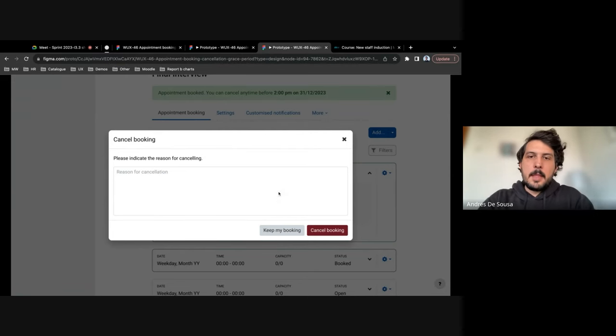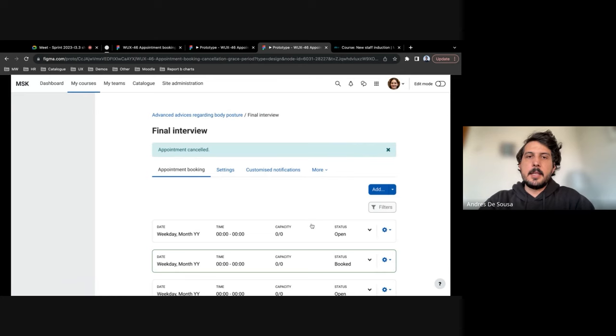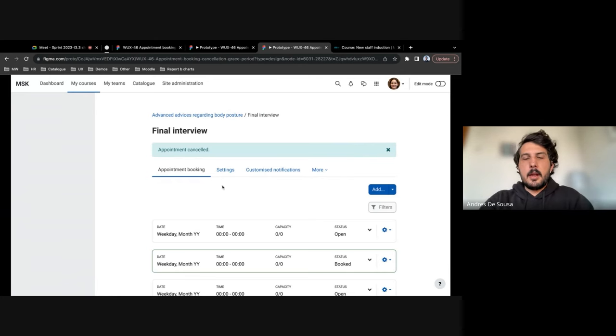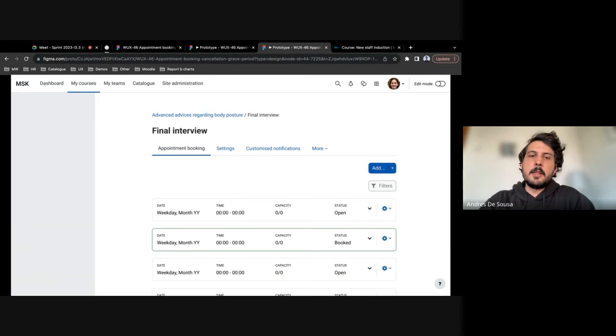Not covering that, but we did change some of the language here. So after confirming the cancellation, they also get confirmation that the appointment was cancelled.